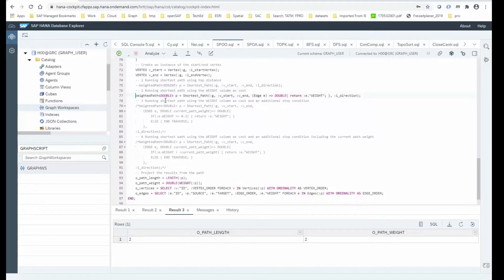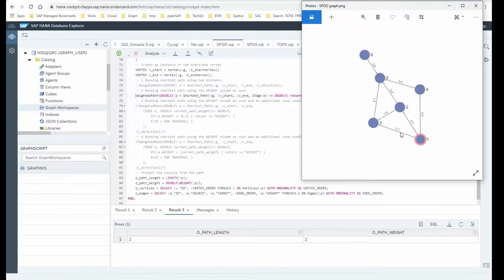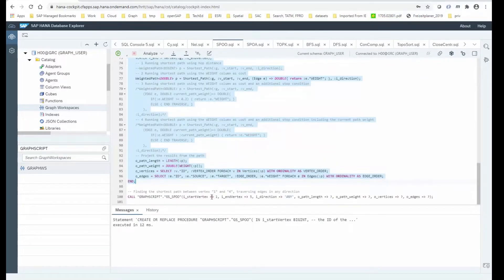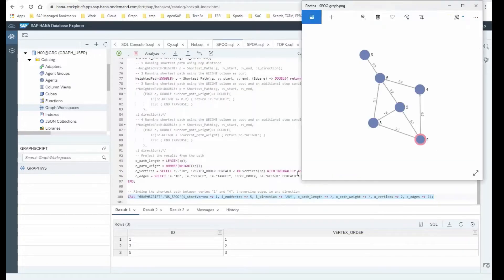That was the plain vanilla shortest path using hop distance. There are more advanced versions — the next one is to calculate the shortest path giving a weight function or weight column. As we've seen in the picture, there are weights on the edges which you can interpret as time, distance, or any other type of cost. Now we are looking for a shortest path not by hop distance but by evaluating that weight measure. With weights, the path from node 1 over 3 to 5 is shortest because the weight sums up to 0.2, and all other possible paths are more costly.